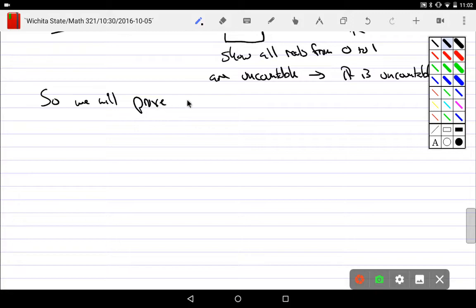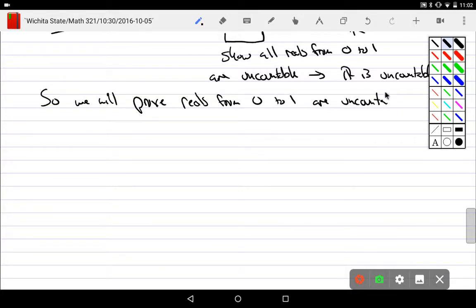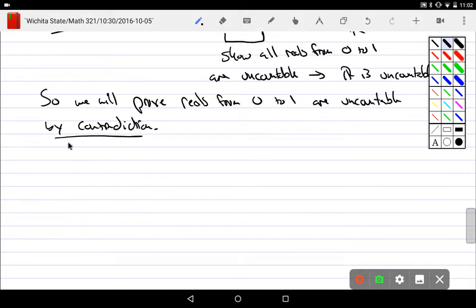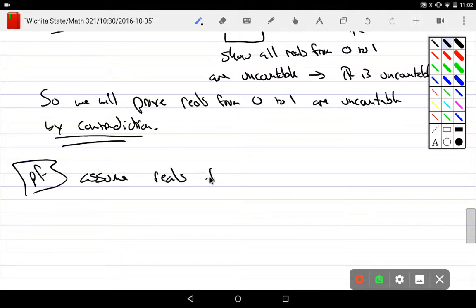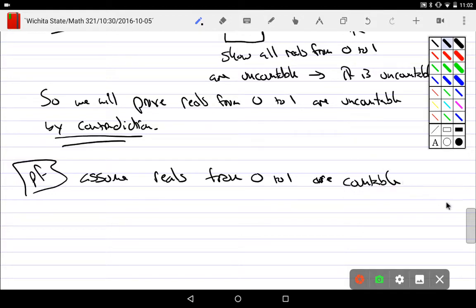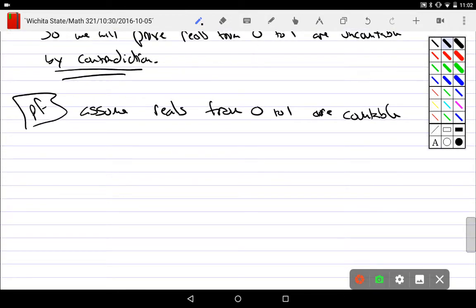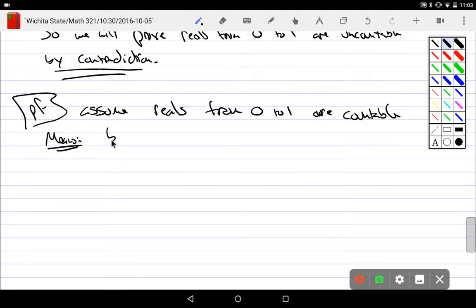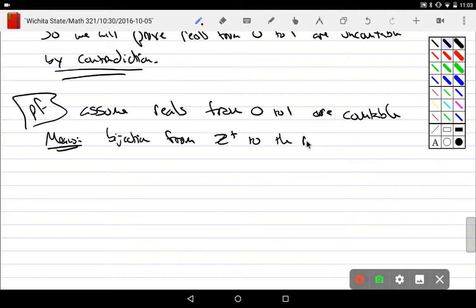We will prove that the reals from 0 to 1 are uncountable by contradiction. Here's my proof. I'm going to assume that the reals from 0 to 1 are countable. And what do I want to eventually show? That statement is what? False. So its opposite must be true. What does it mean for the reals from 0 to 1 to be countable?